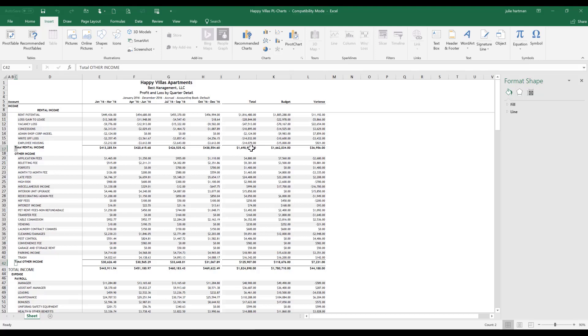Then we're going to, as we're holding down the control key, select the total of rental income, as well as select the total for total other income. So we have four selections on our screen.